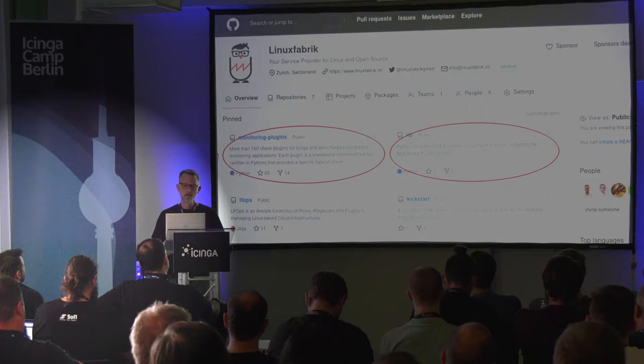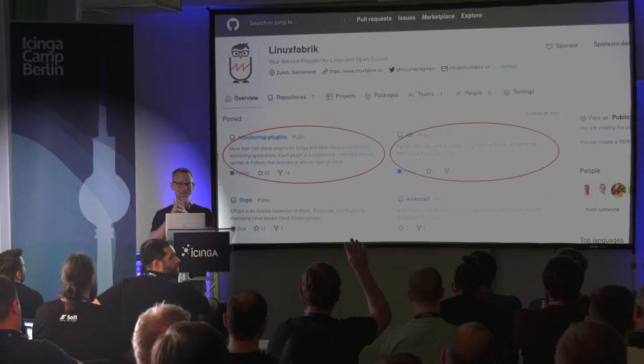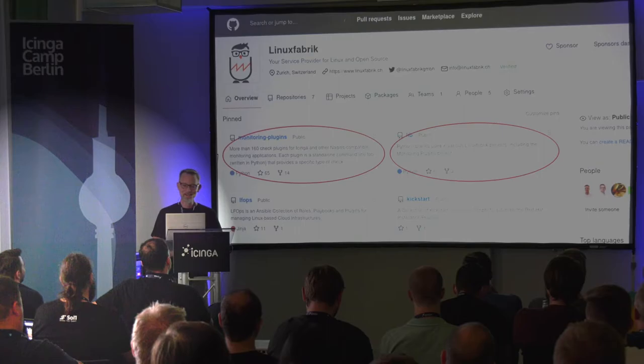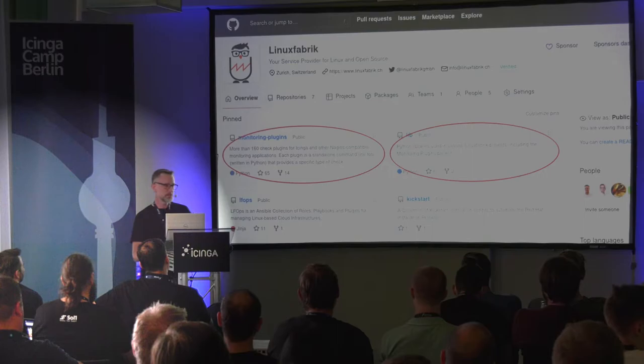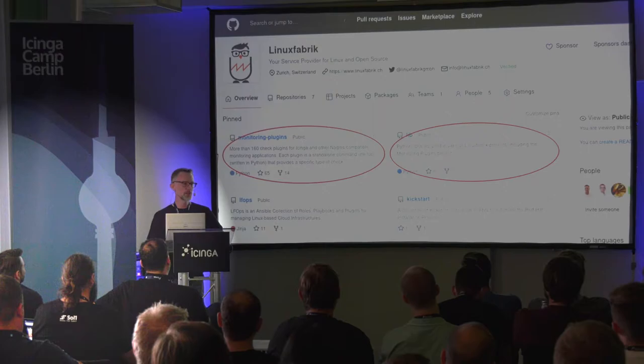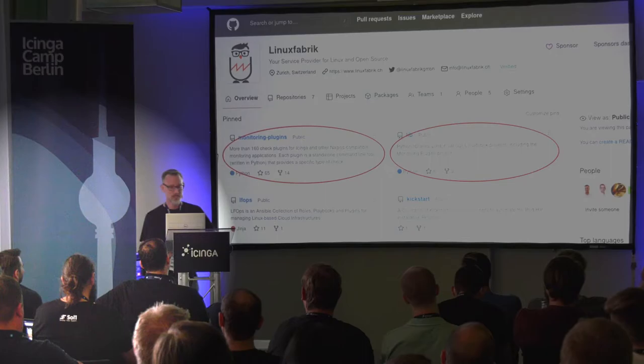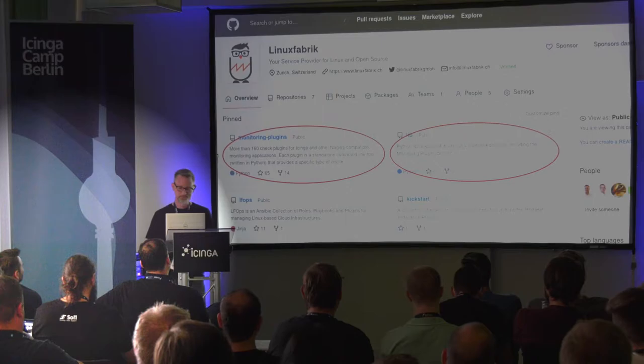By the way, who is already using the Linux Fabric monitoring plugins? Good. Good news: yesterday while we were on the train to Berlin, we published the new release of the monitoring plugins at 250 kilometers per hour. Yeah, on the train — perfectly, yesterday was perfect. So go and have fun with the new release.